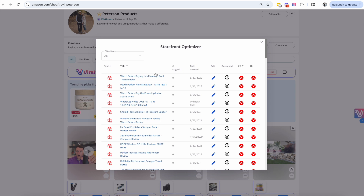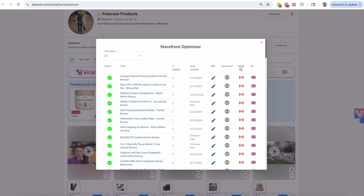This is going to find holes and leaks in your bucket — ways that you can improve to increase your commissions. The first thing to note is it's going to show you the videos where you do not have products tagged. These products may be out of stock, unavailable, or the seller may no longer be selling that item. From there you can click Edit and add a new ASIN.